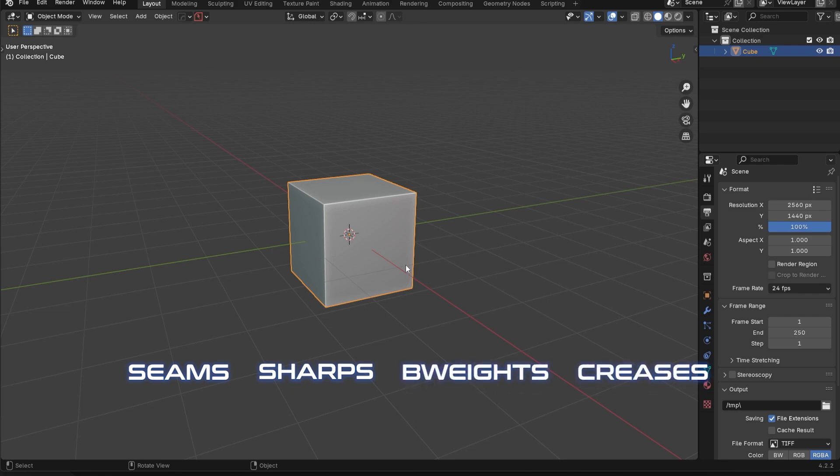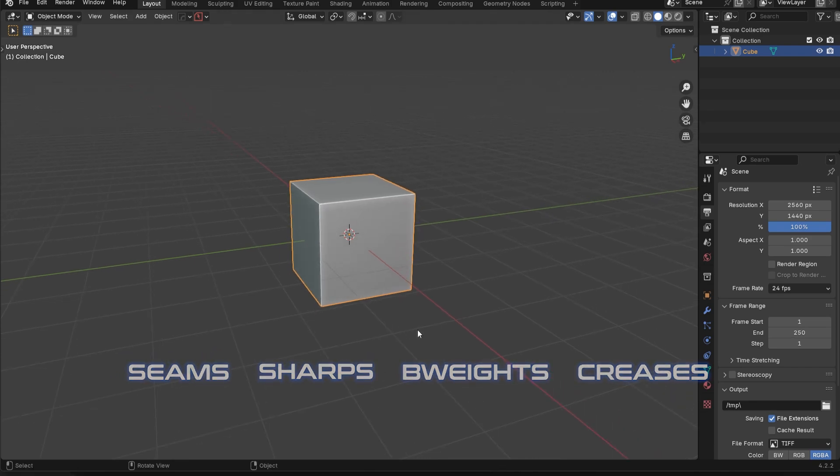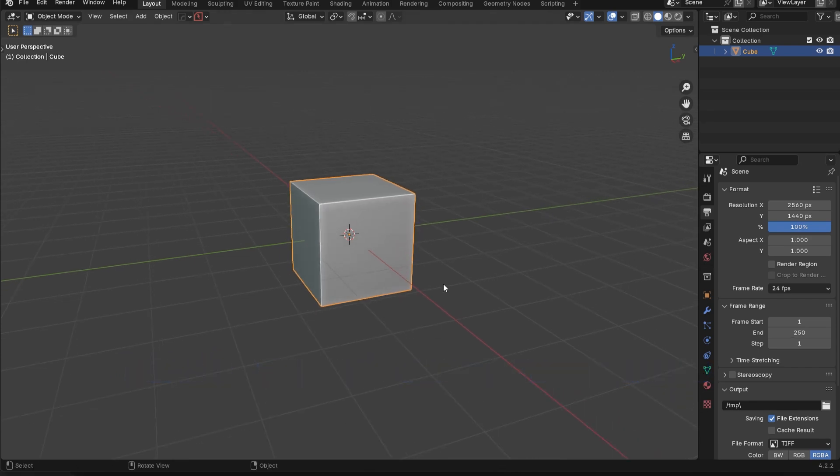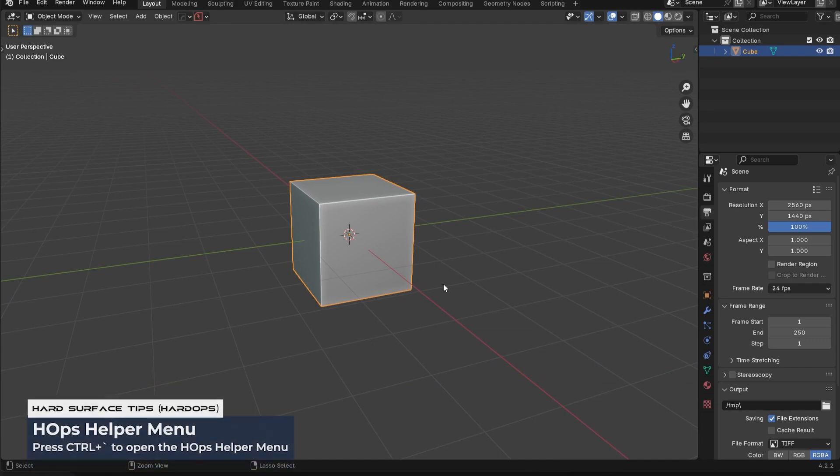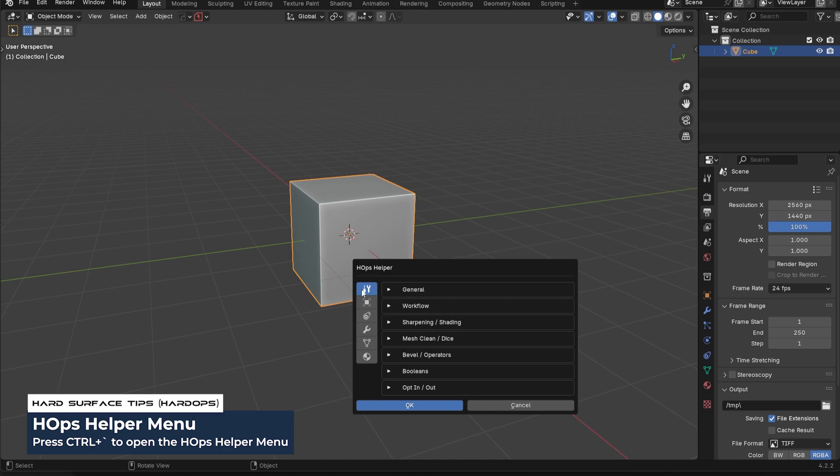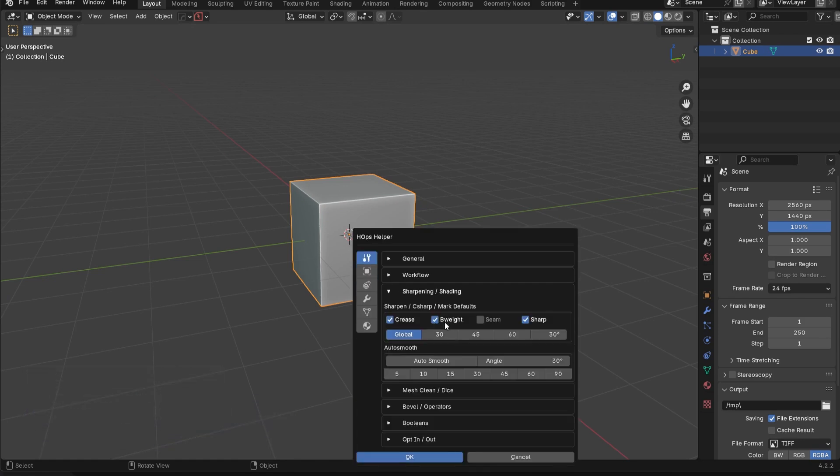These are the four different types of things that we can basically add to our edges for different types of workflows. So just jot that down, keep it in mind. Now what I'm going to do is go into the Control-Tilde Hard Ops Helper menu. I don't use this menu too much, and you probably won't either, but if you go here to this sharpening and shading section, you're going to see four different features here.